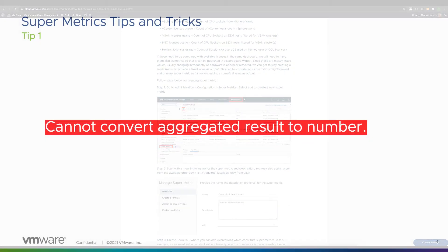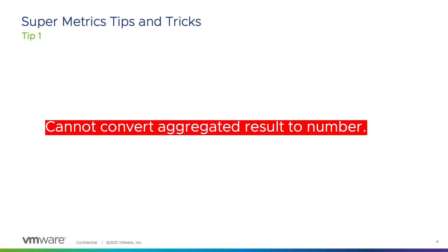Now it's time for a few tips and tricks. When you start creating your own SuperMetrics, sooner or later you will see that error message when checking the syntax of a formula.